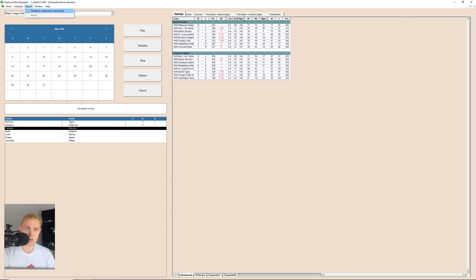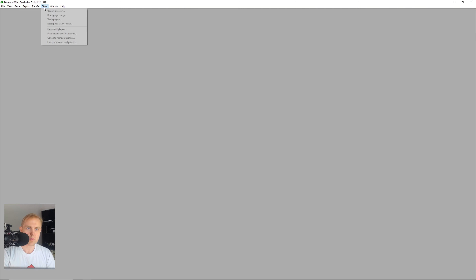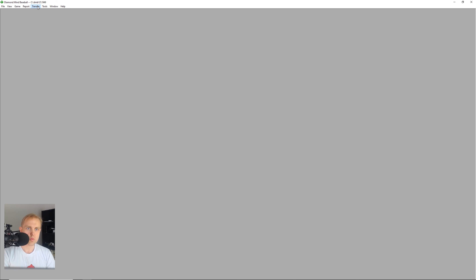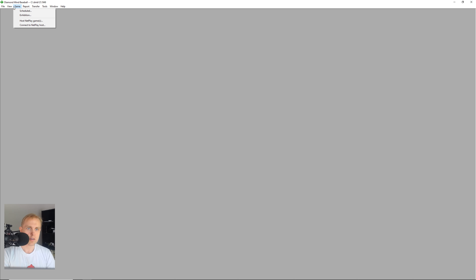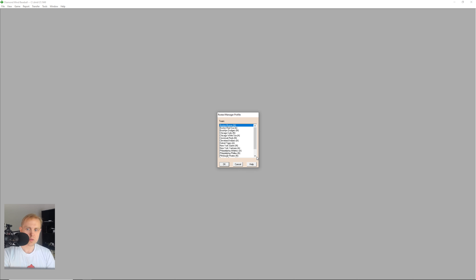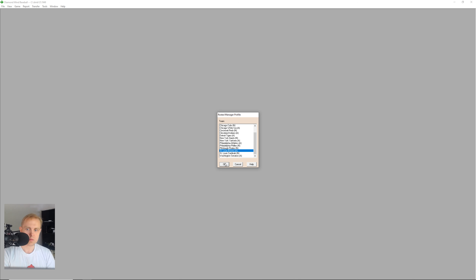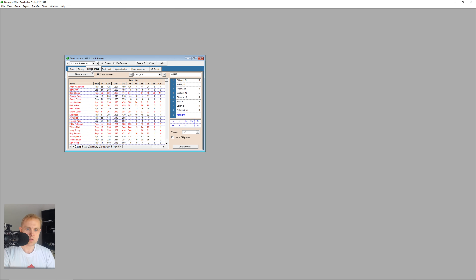So what I do here — let me go on over to VirtualBox. What I do here for Diamond Mine Baseball is I will go into a game. You can see my manager settings. I have the starting lineup decisions for both teams, and then substitution, game tactics, running and throwing are all for the home team.